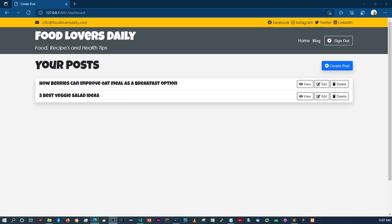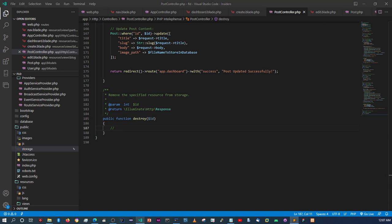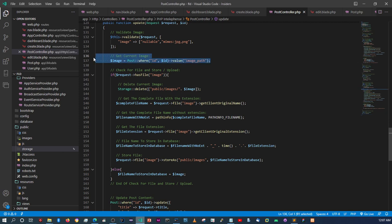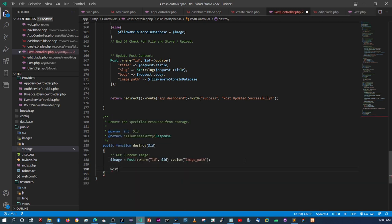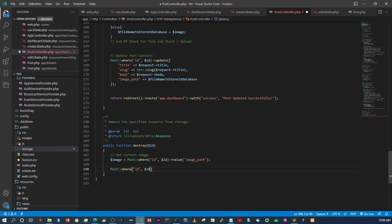So now we can edit and update images. The last thing we need to do is create the delete functionality so we can delete entire posts. Let's go to the destroy method in the PostController. It's going to be pretty simple — we do the same thing and get the current image. We copy that image-fetching logic and paste it in the destroy method. Then we say Post::where('id', $id)->delete().